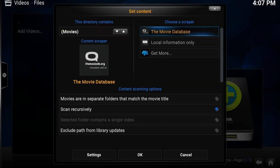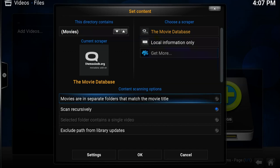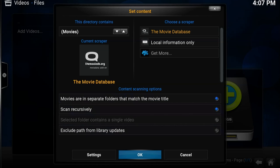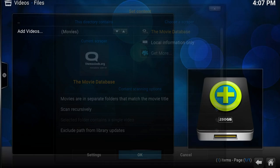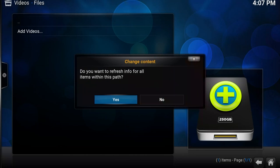We don't really need to worry about the scraper. If you're doing some more advanced things you might need to worry about that, but most people don't need to worry about it, so we're going to skip that. And then finally, movies are in separate folders that match the movie title. For me, this is correct. Some people just put all their movies in one big folder. I like to keep them separate in folders, so I have to check that. Then I select OK.